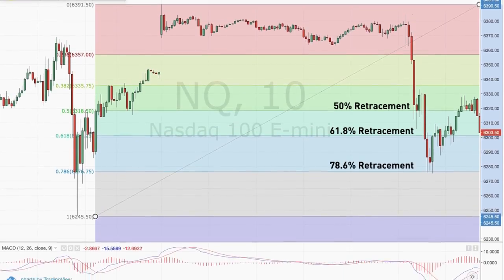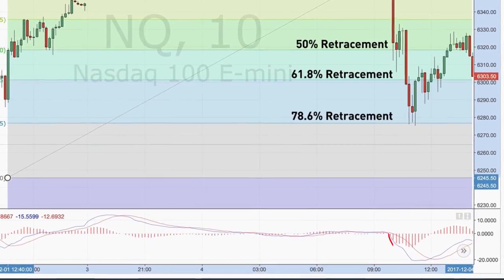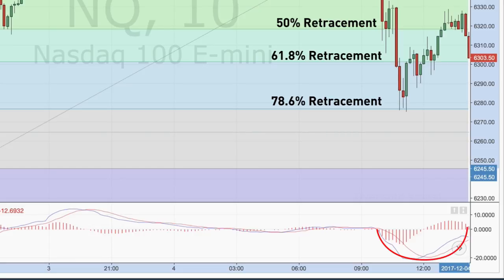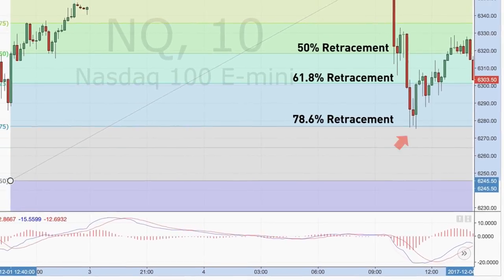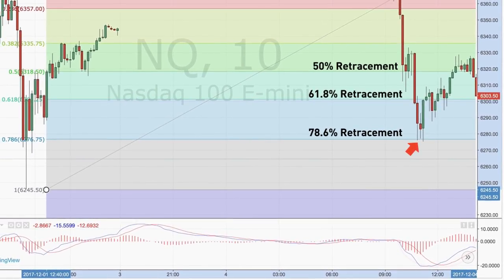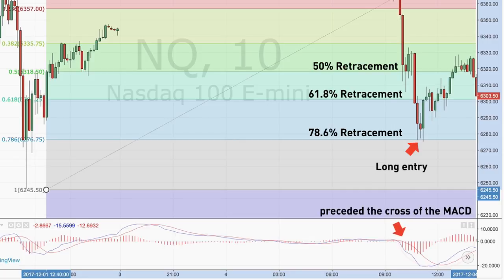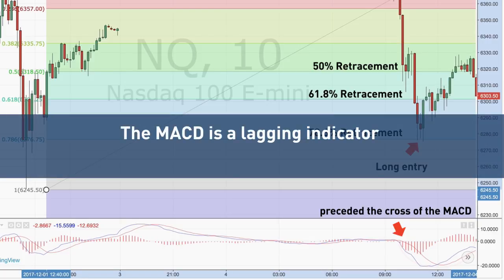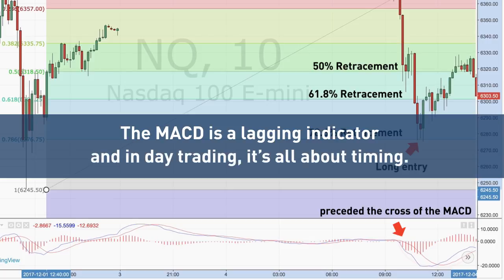Getting back to the MACD, notice how the MACD has a deep cup and handle, which illustrates the distance between the two EMAs. As discussed in the types of signals provided by the MACD, this gives an oversold signal. Once the NASDAQ 100 E-Mini hit the 78.6 percent retracement, it's time to get long. This long entry preceded the cross of the MACD. If you are wondering why you need to enter a long position before a cross of the MACD, the answer is simple: the MACD is a lagging indicator, and in day trading it's all about timing.